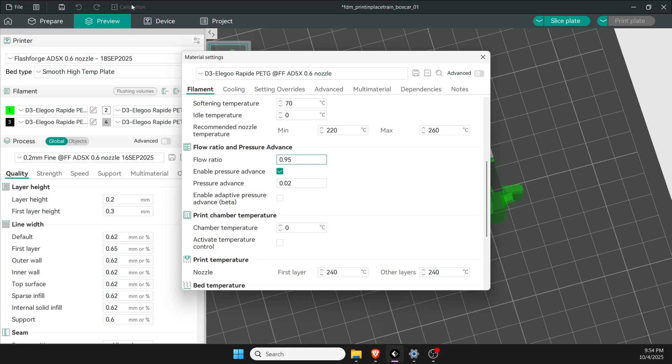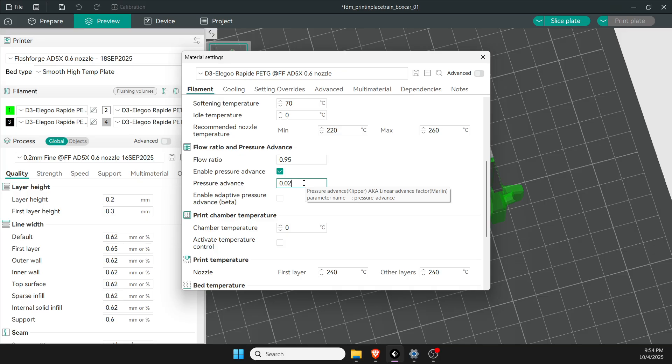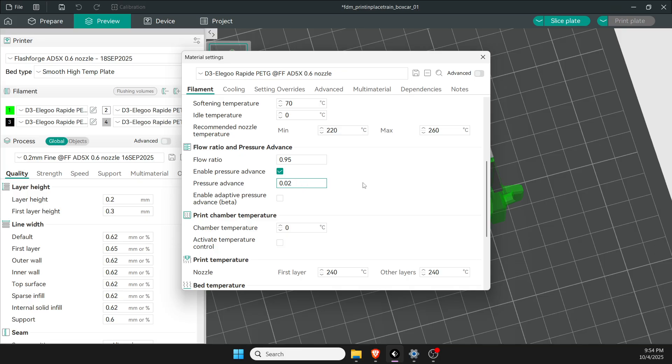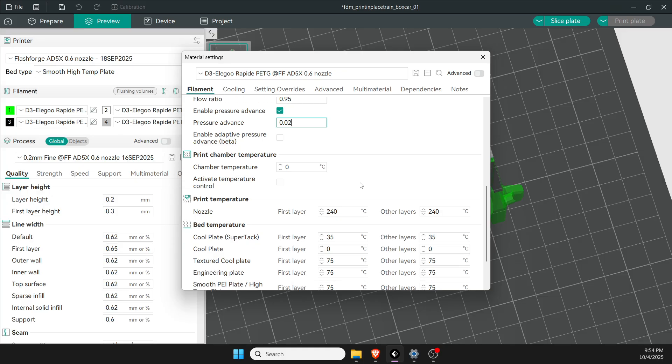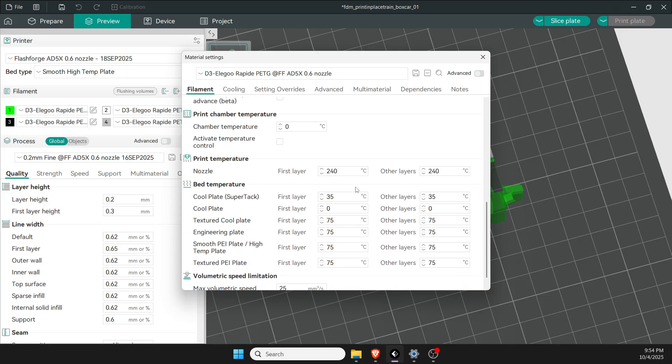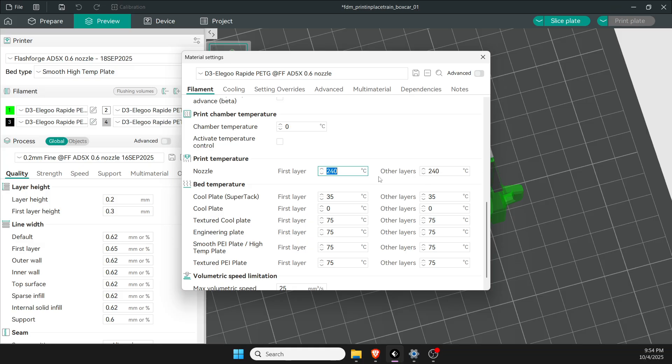If you go up here under calibration, there's the pressure advance test. Mine comes out at 0.02—you can try that number randomly. That'll help your corners. If your print squares and your corners don't look quite right, that's where that change would take place. It makes a difference for PETG. For this Rapid PETG, I need to turn my temperature of the nozzle down to 270.